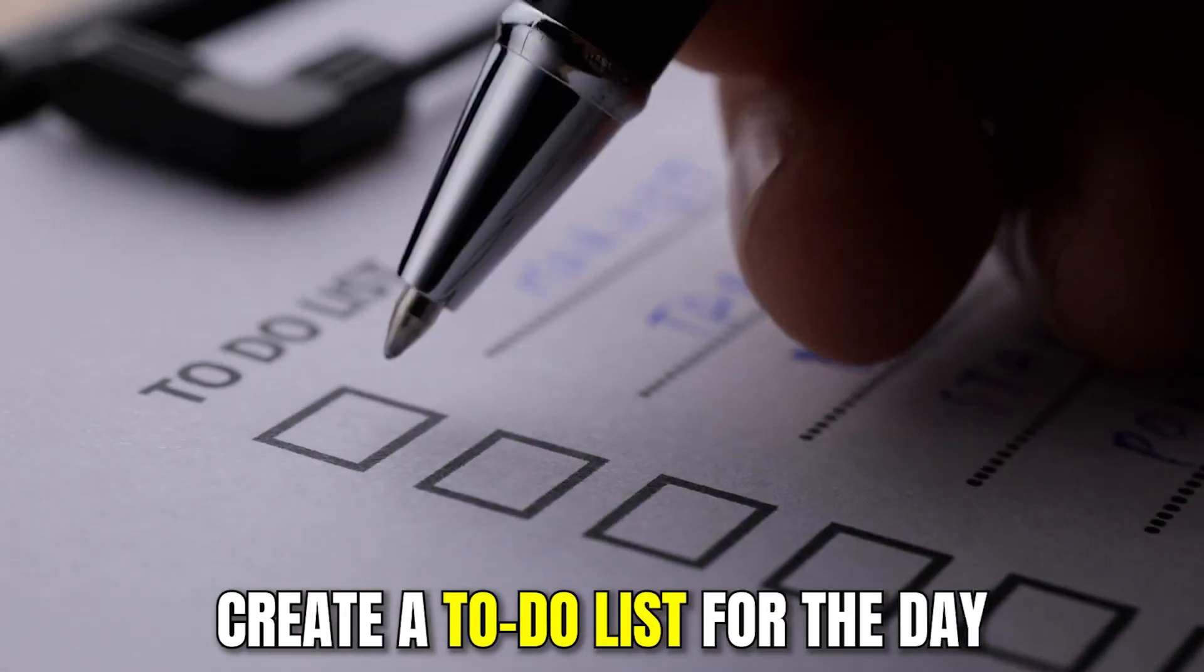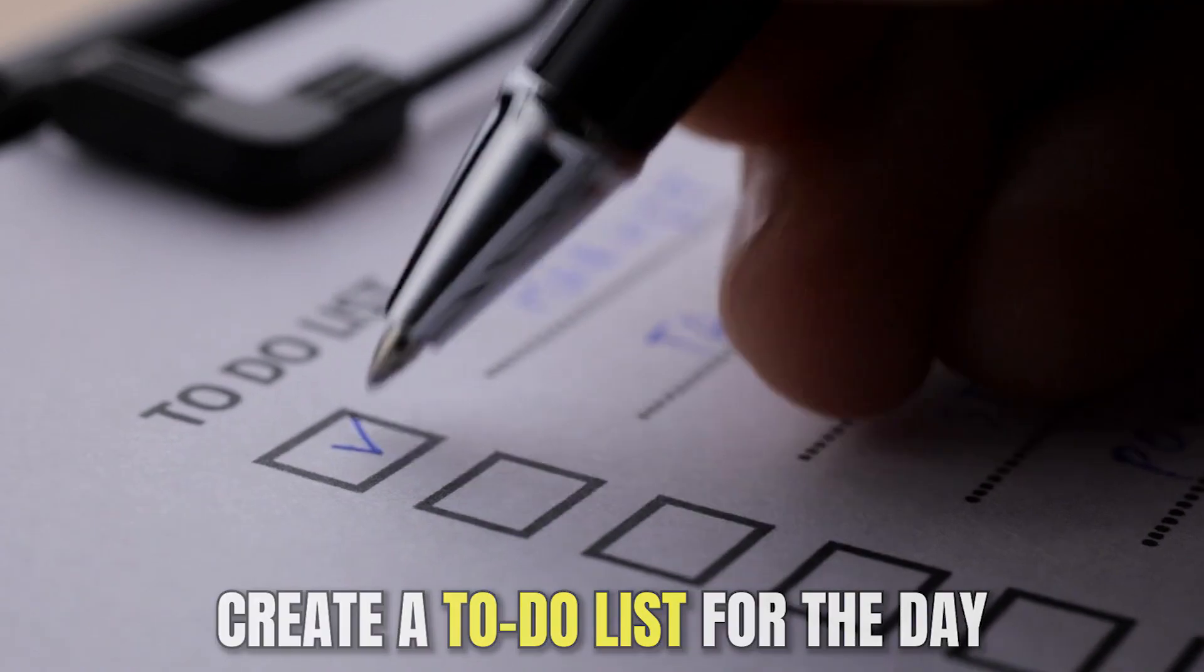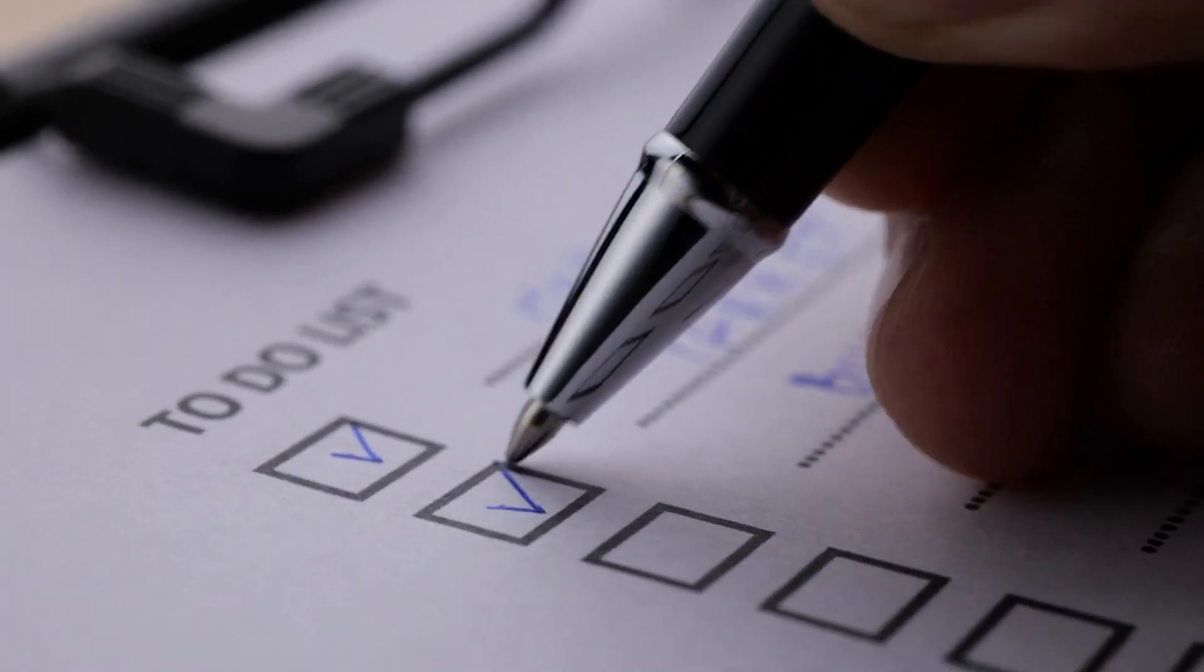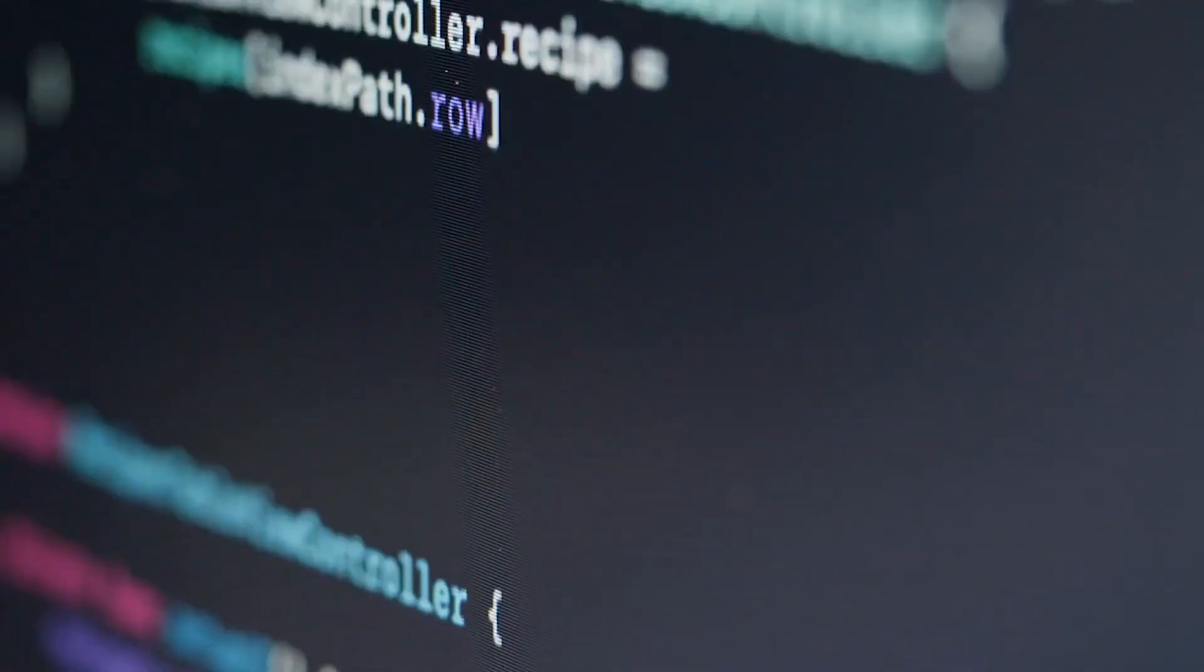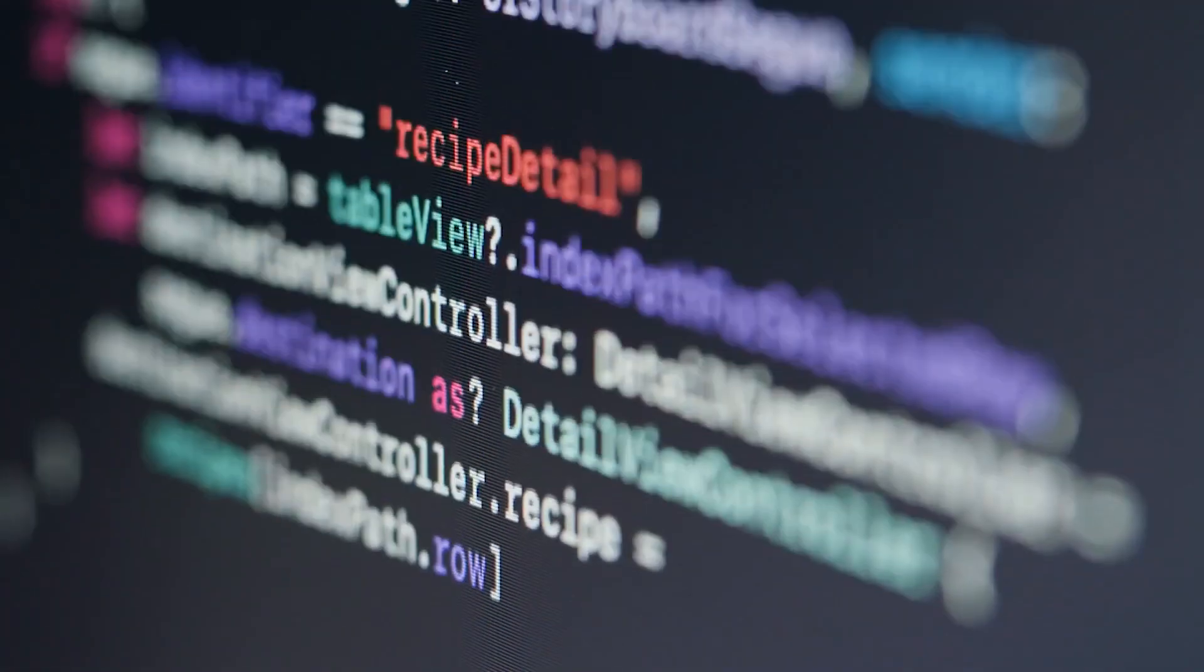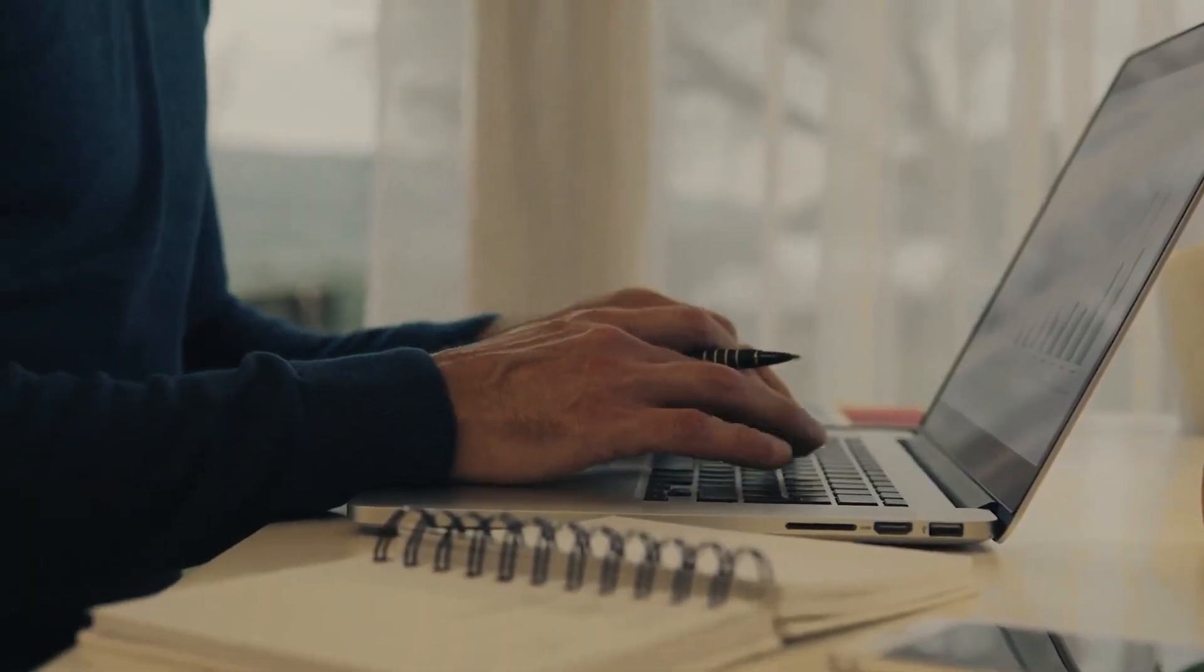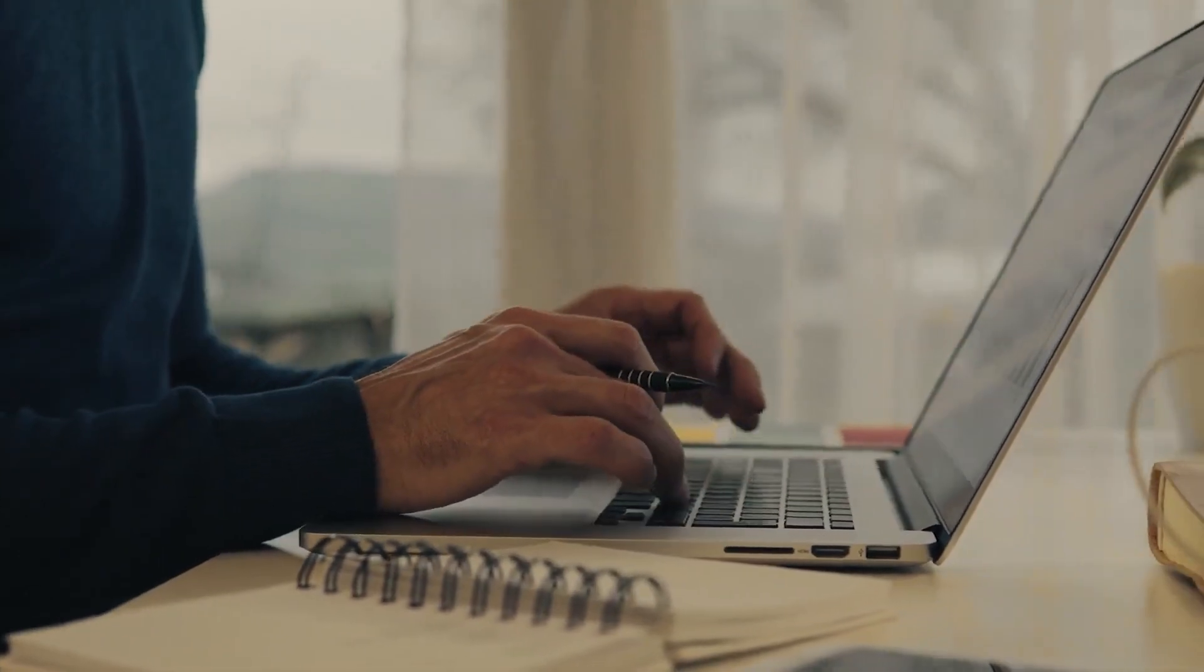If you don't know what to do, you can create a to-do list for the day. This only takes a few minutes and it's not a particularly demanding task, but still helps you to get into work mode.